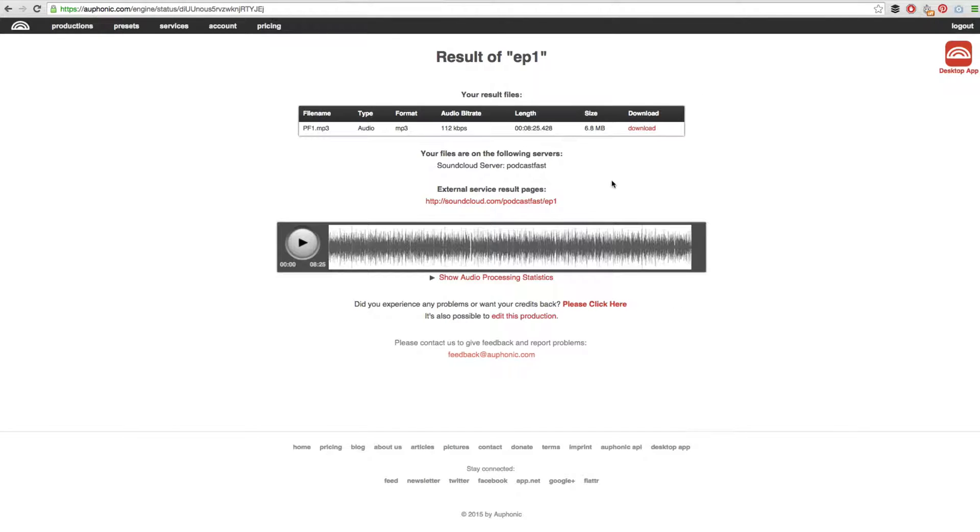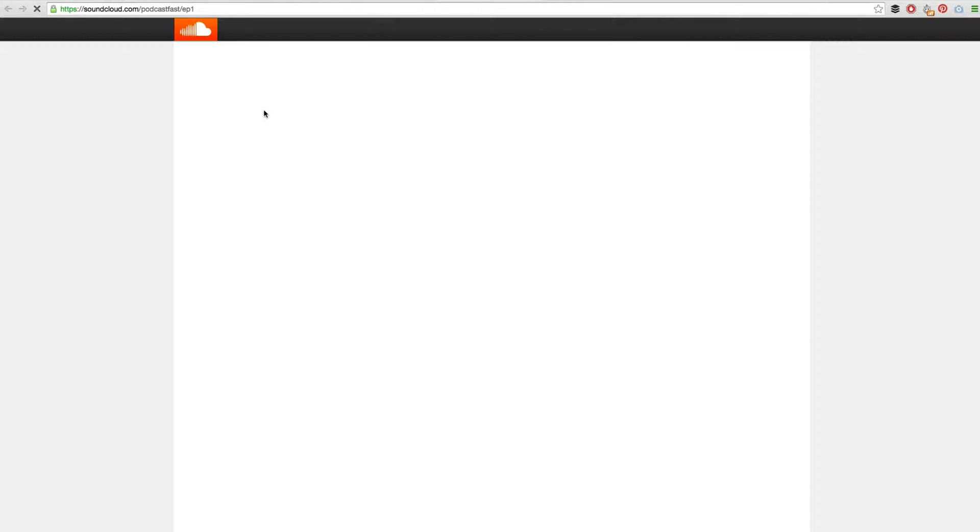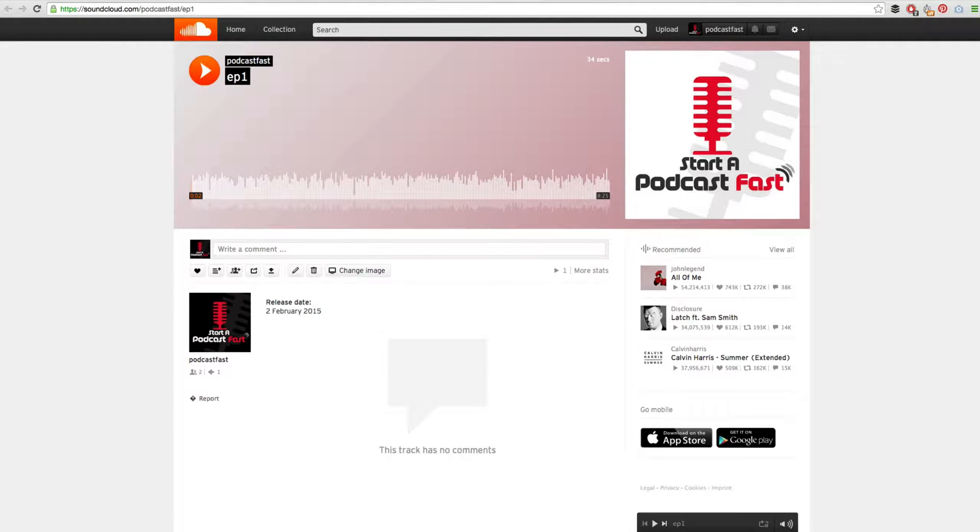Okay, we can now see that the file has uploaded successfully and if I click on this link it should take me to SoundCloud and show us the file that we just uploaded. Perfect, exactly what we wanted.